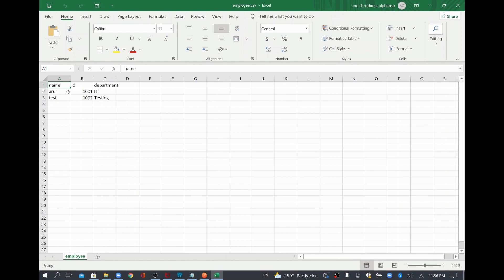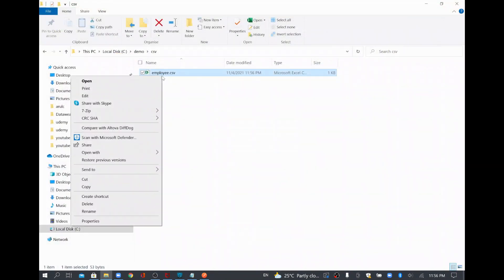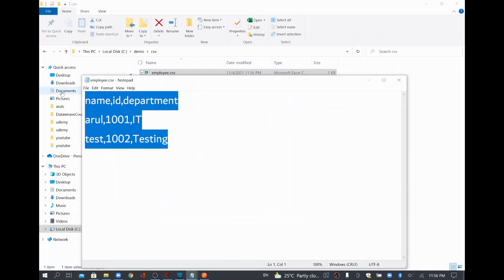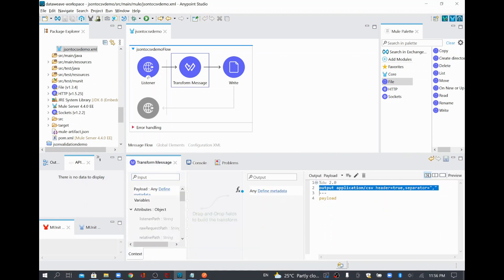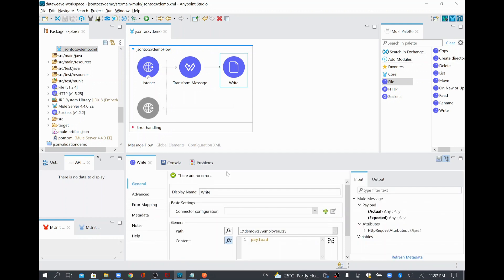You can see name, id, department and both records are coming. You can also open it from Notepad or any plain text editor and you'll be able to see the CSV data in the file. This way you can receive your data from the source in JSON format, use a Transform Message with minor coding to change the data to CSV content, and also write it into your file system. Thank you.